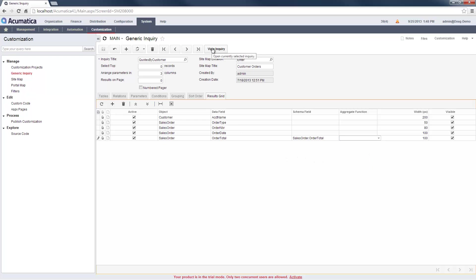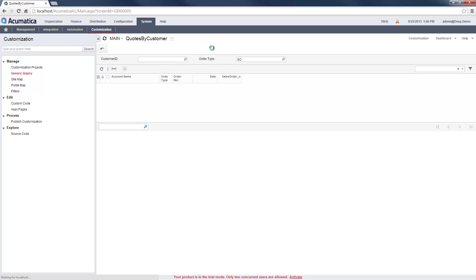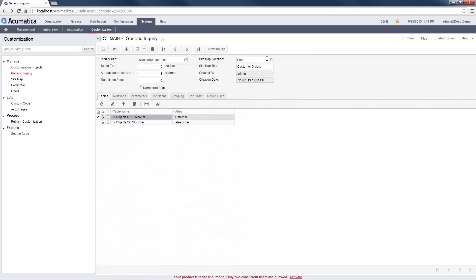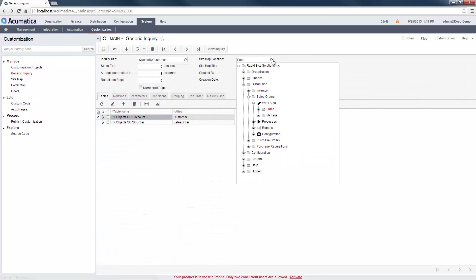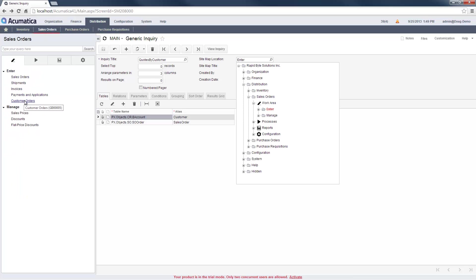After creating my inquiry, I can run it directly from the Generic Inquiry screen. I can also add my inquiry to my sitemap. In this case, I have included it in the Distribution tab in the Sales Order module.